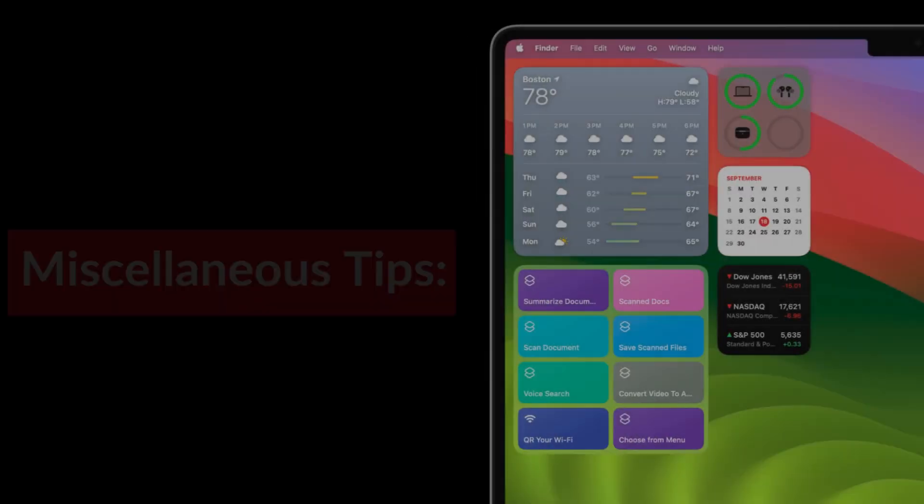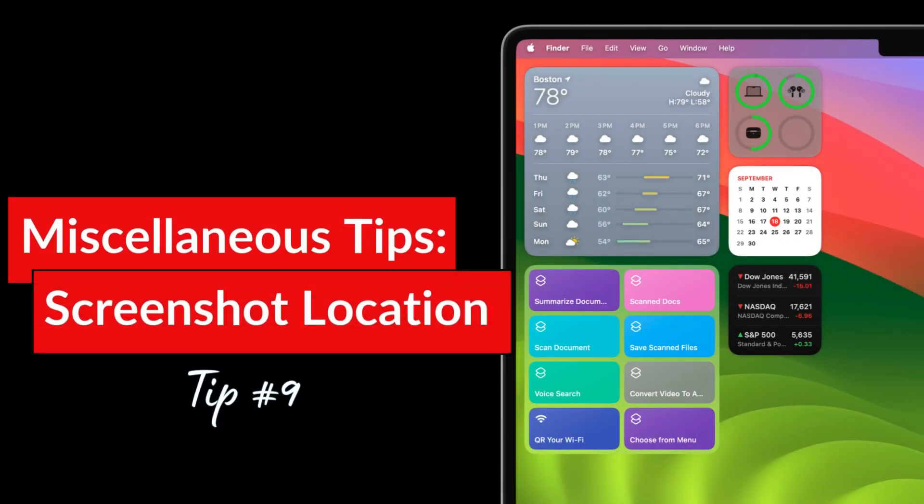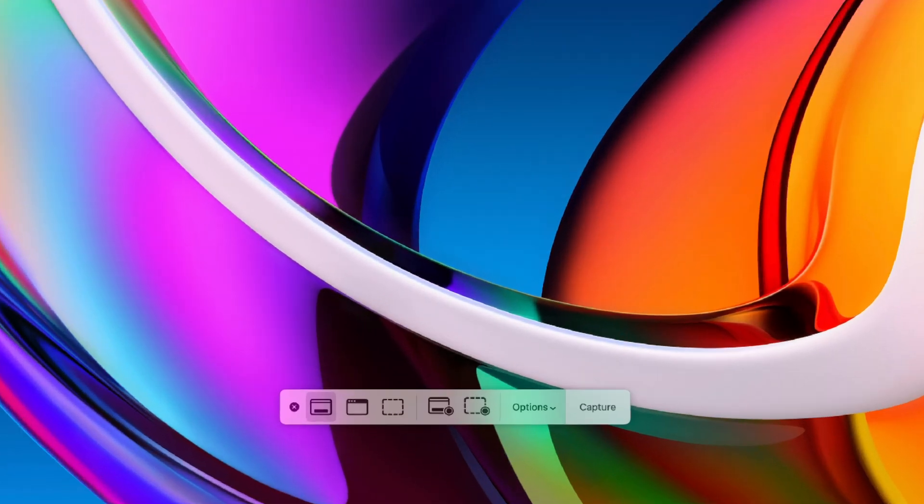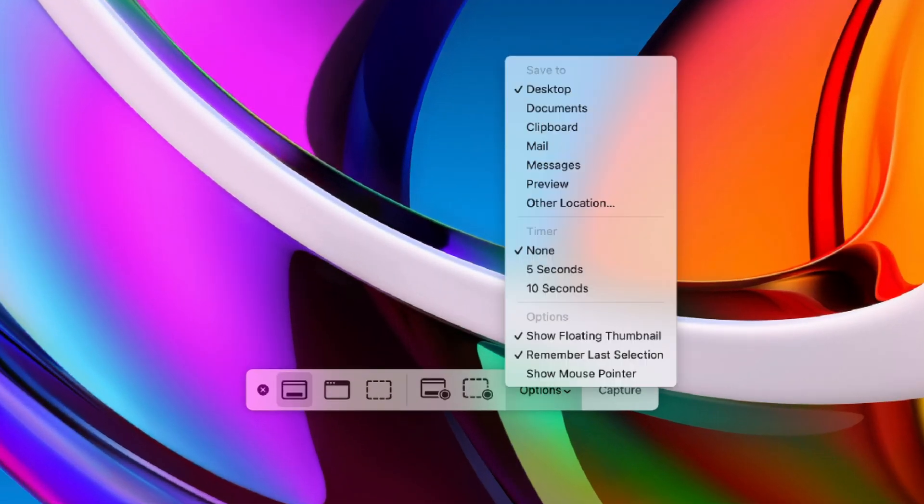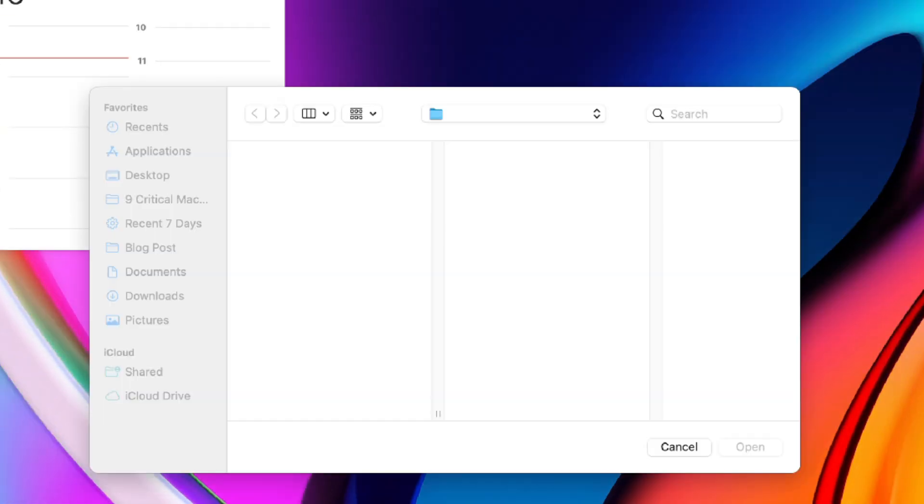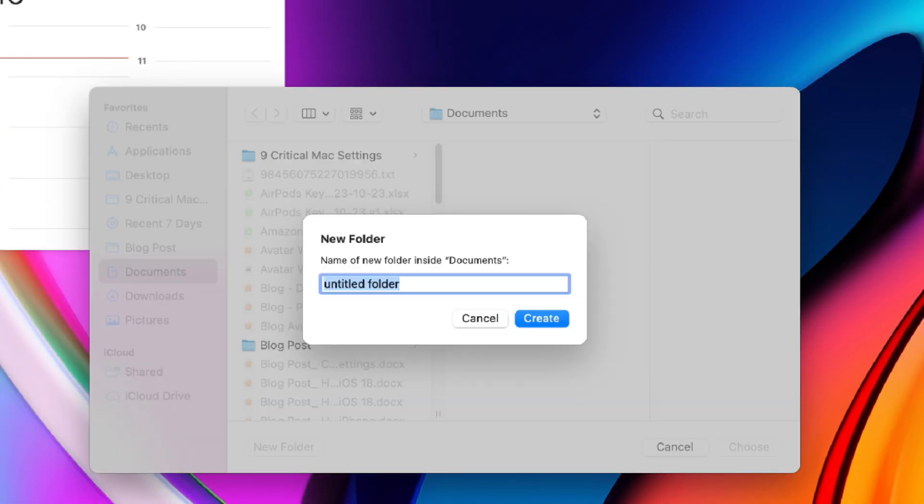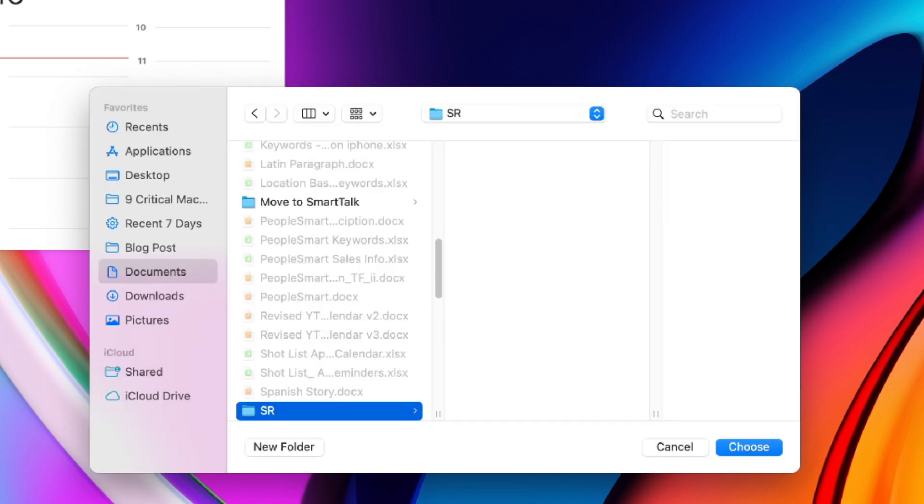Lastly, here are a few more miscellaneous tweaks to round things out. By default screenshots are saved to the desktop but that makes a mess. To change that, press command shift 5, then tap options and then other location. Select where you want screenshots to be saved and tap choose.